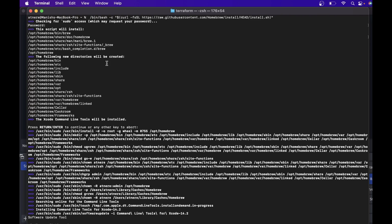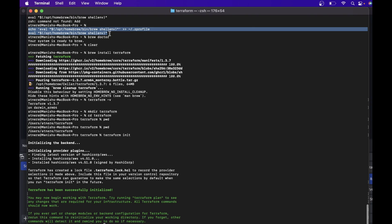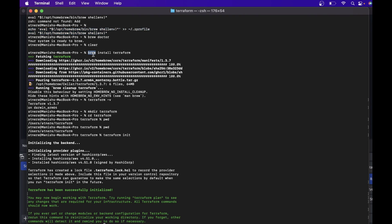First you run the Homebrew install command. If you have a Silicon Mac — M1 or M2 — you need to do an extra step to add Homebrew to your local path. After that, run the command 'brew install terraform'. This will fetch and install Terraform locally. You can verify with 'terraform -v' to get the Terraform version. That's how you install Terraform via Homebrew.